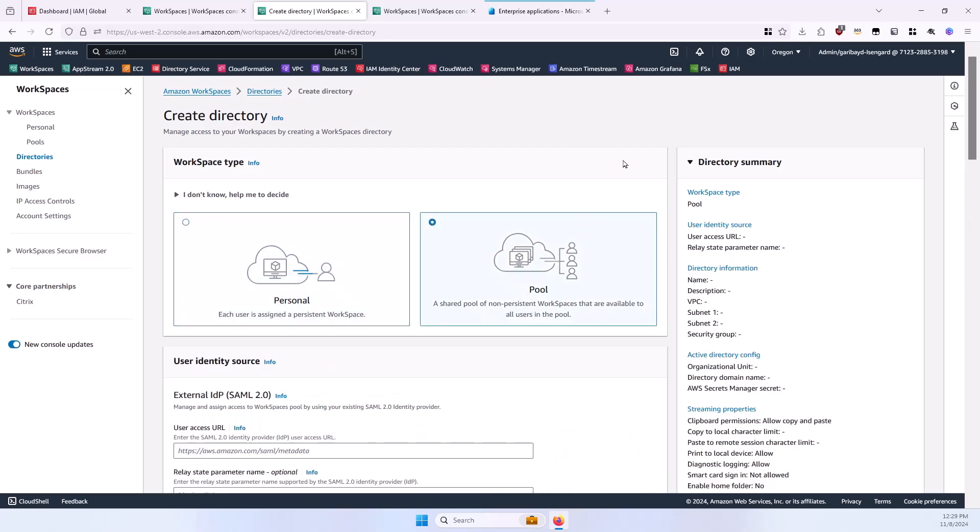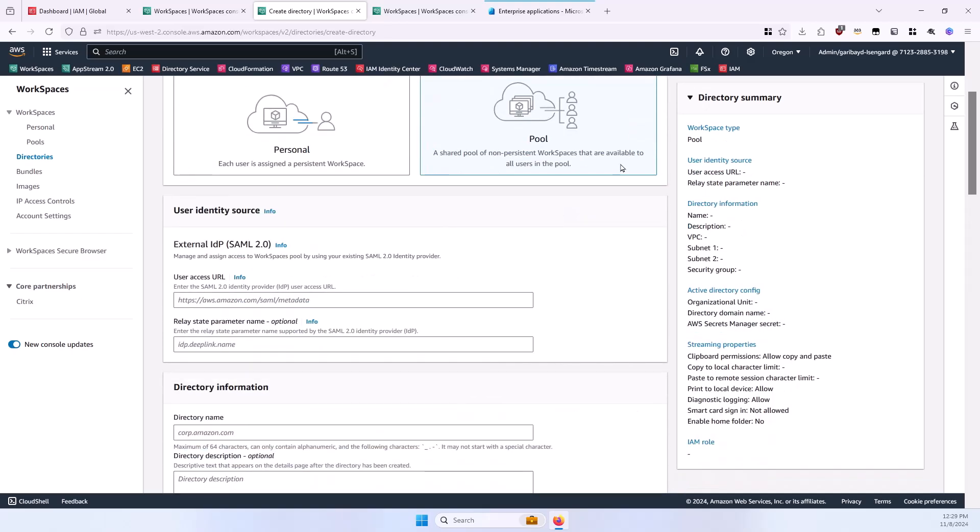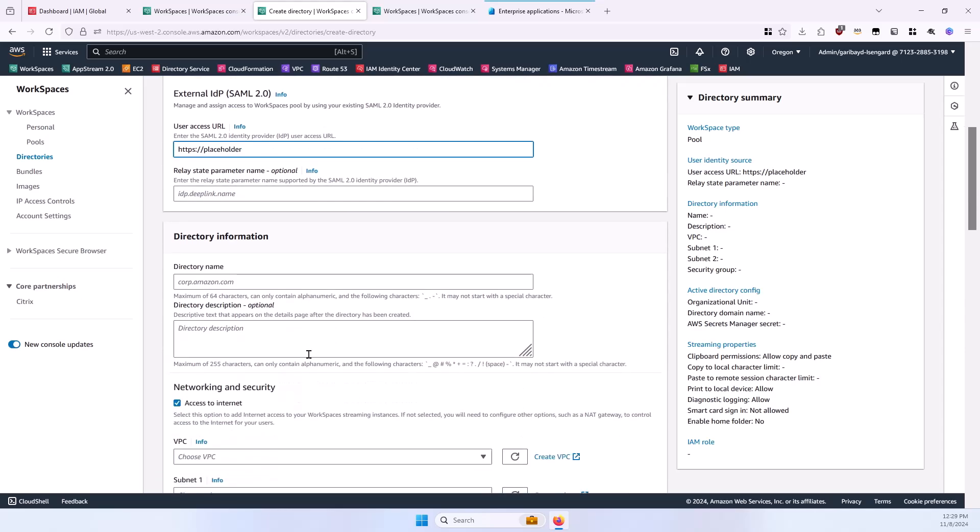Select the Pool category. In the User Access URL section, we'll enter a placeholder URL for the time being. It needs to begin with https colon slash slash. We'll skip the RelayState parameter name.